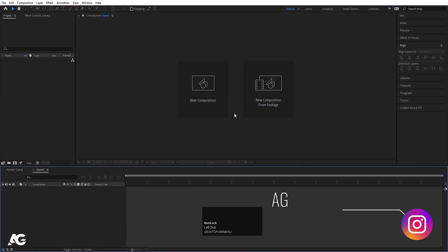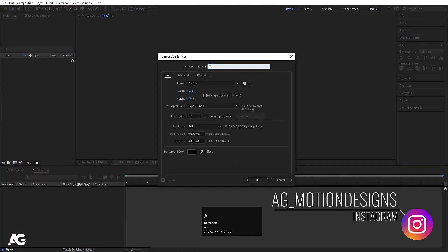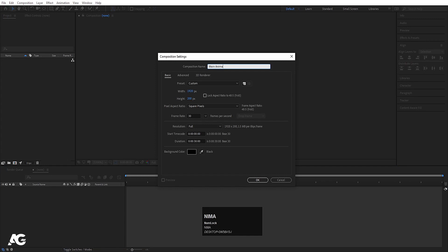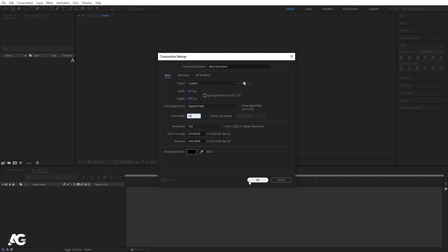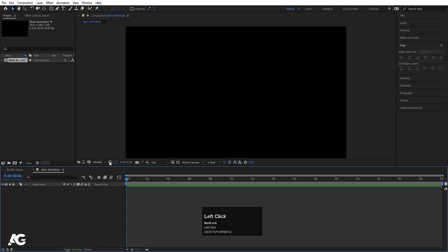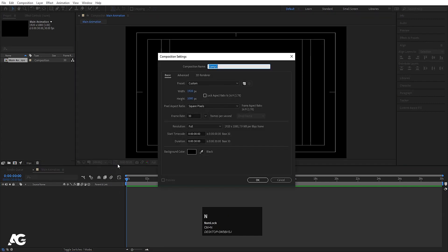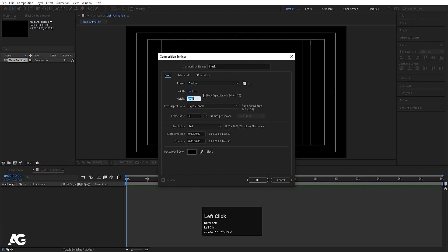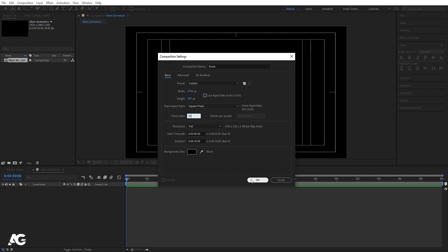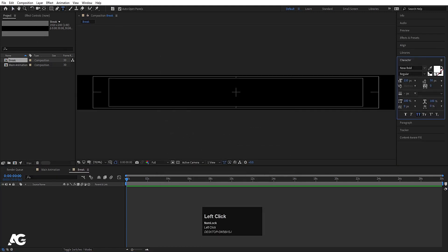Here we are in Adobe After Effects. Let's create a new composition and we'll call this our main animation. Width is 1920, height is 180, frame rate is 30, duration is 30 seconds, and background color is black. Hit OK, then go to the grid and guide options and hit title safe action. Then press Ctrl+N to create another composition and we'll call this one 'break', with height 200, frame rate 30, duration 30 seconds, and black background.